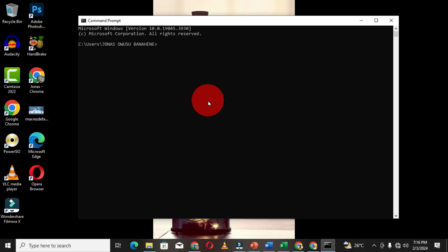Anytime you want to perform a task or an operation within the command prompt window, whenever you traditionally open this window, you get access to the specific drive that is installed on your computer system. If you have a hard disk that is not partitioned, then you are good to go, because anytime you open the command prompt window you get access to that particular hard disk. Any task you perform within the command prompt is going to take effect on that hard disk.